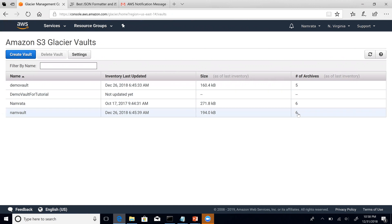Mind you, it does take a little while for it to update the number of archives. So be patient if you are trying to execute an inventory retrieval job and your job output comes back blank or empty. If the archive list comes back as empty, it essentially means that Glacier has not yet updated the archive within its own metadata.